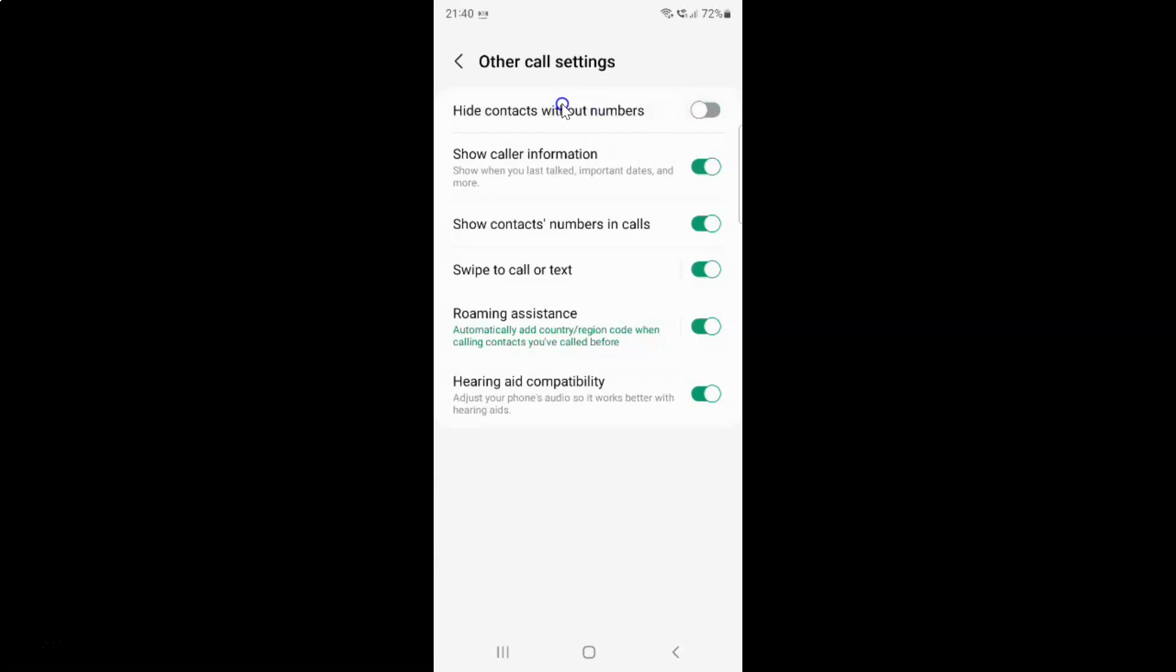Just select the option that you want. I want to enable hide contacts without numbers, so let me enable this toggle button. You can see it's now enabled.